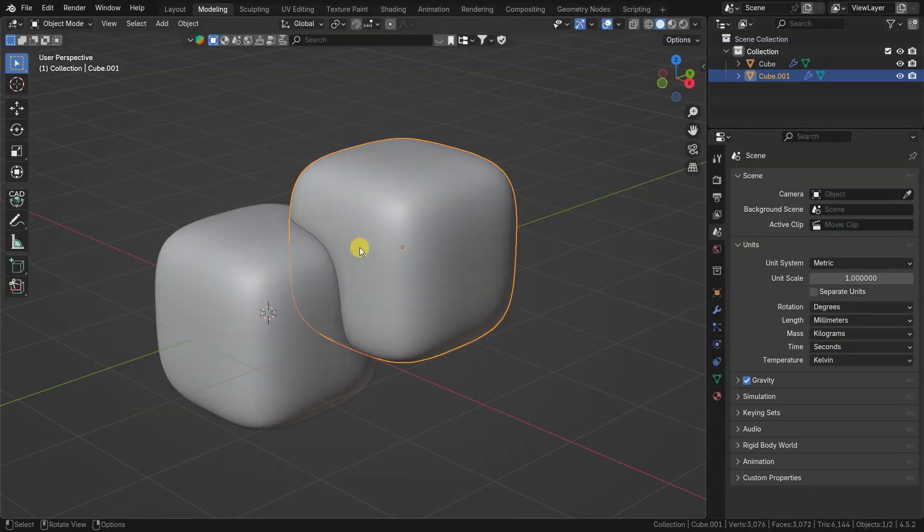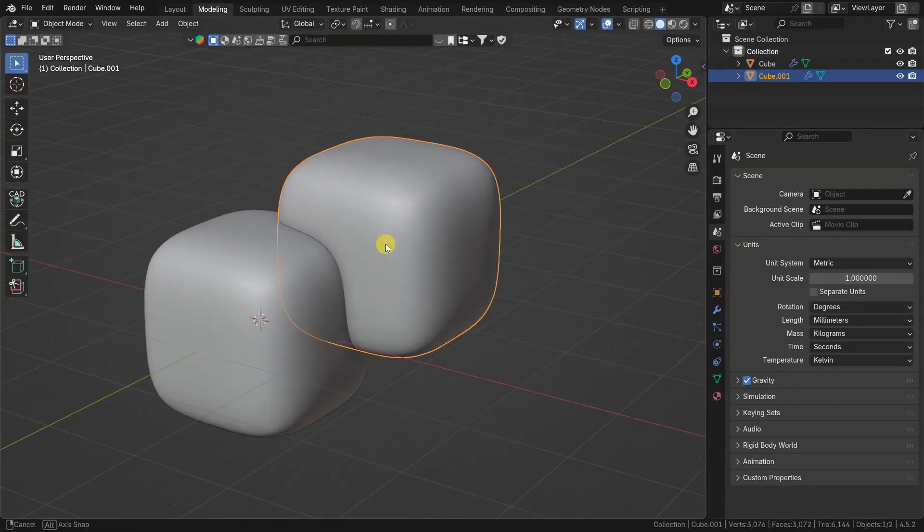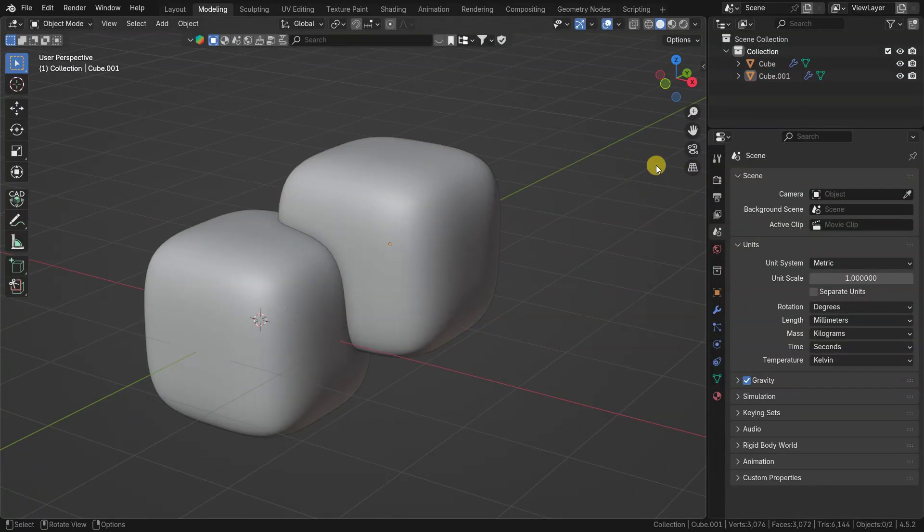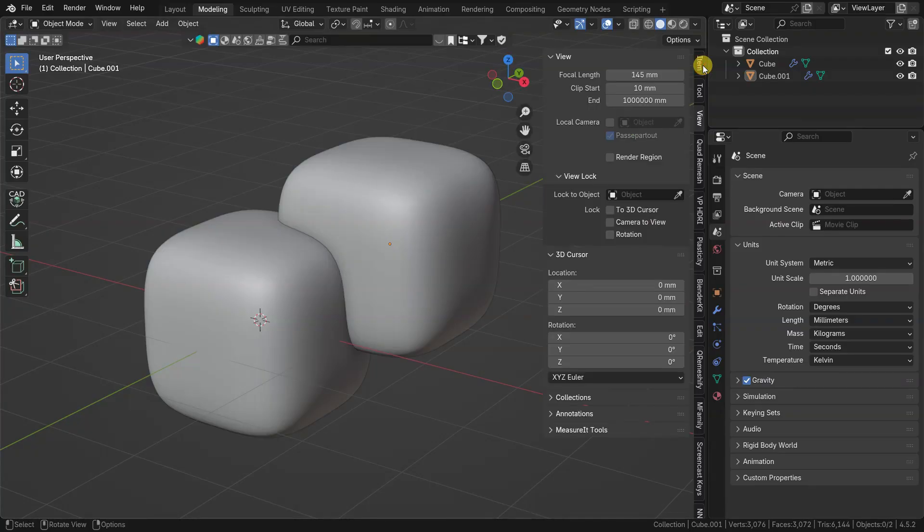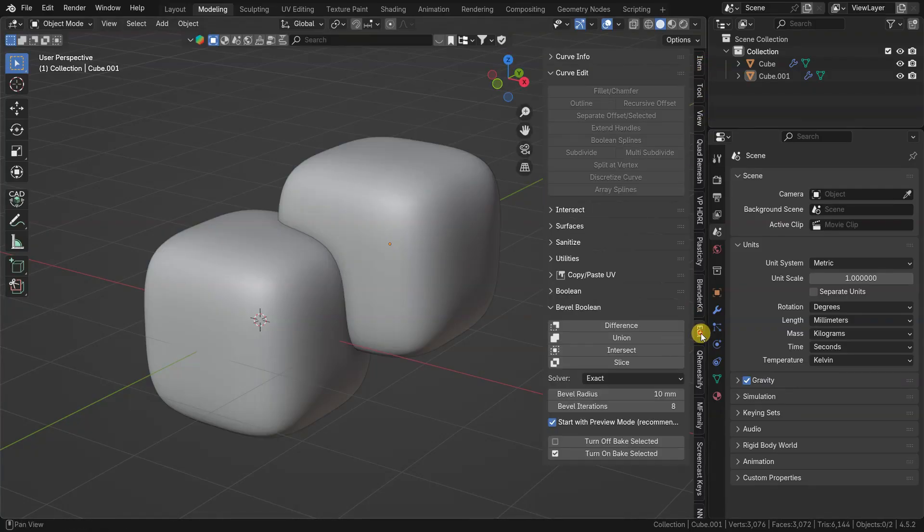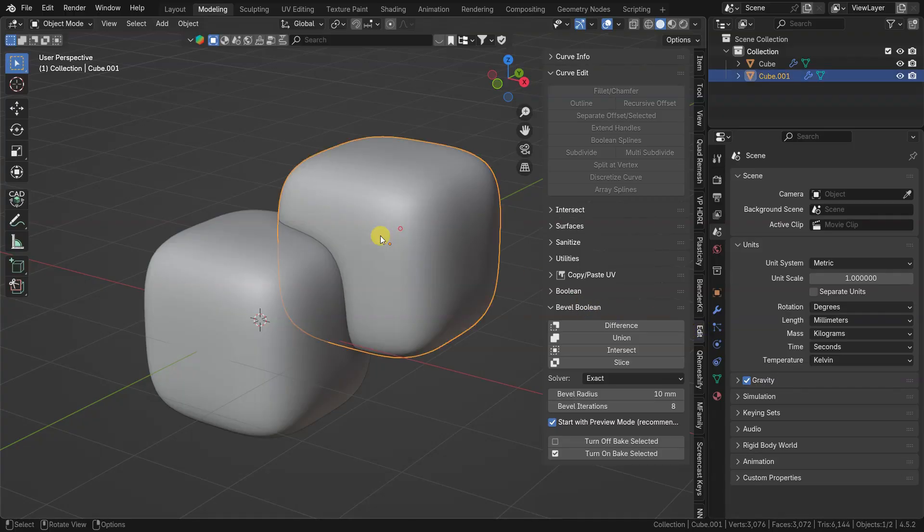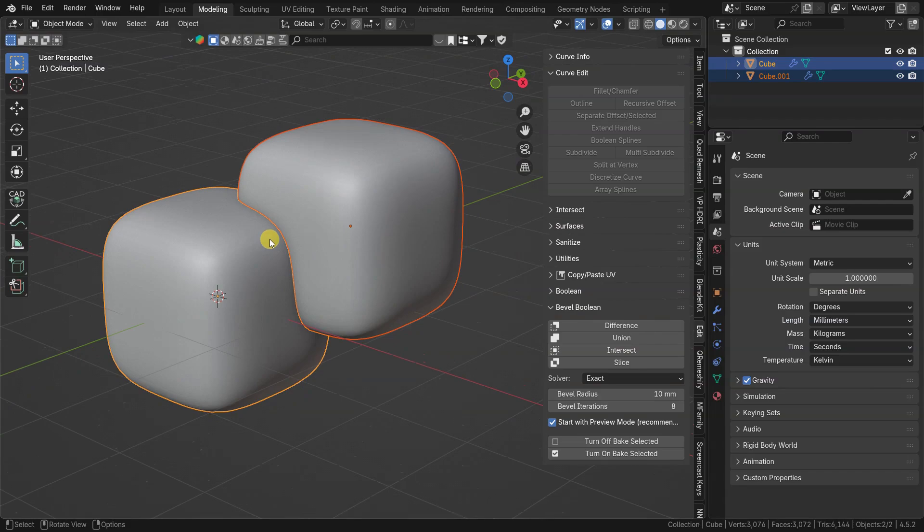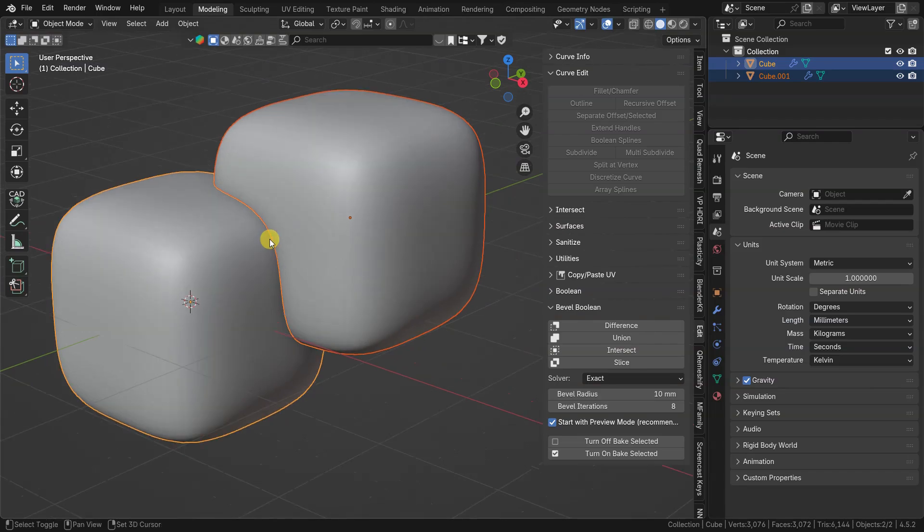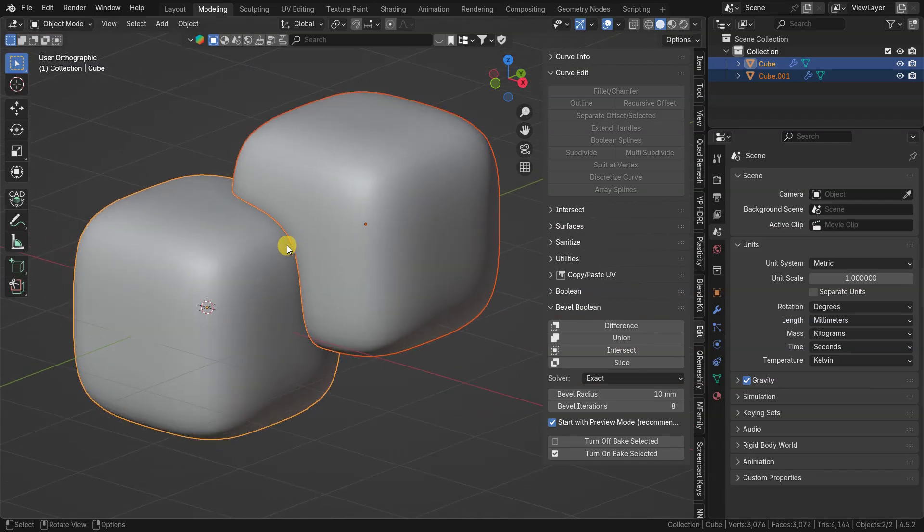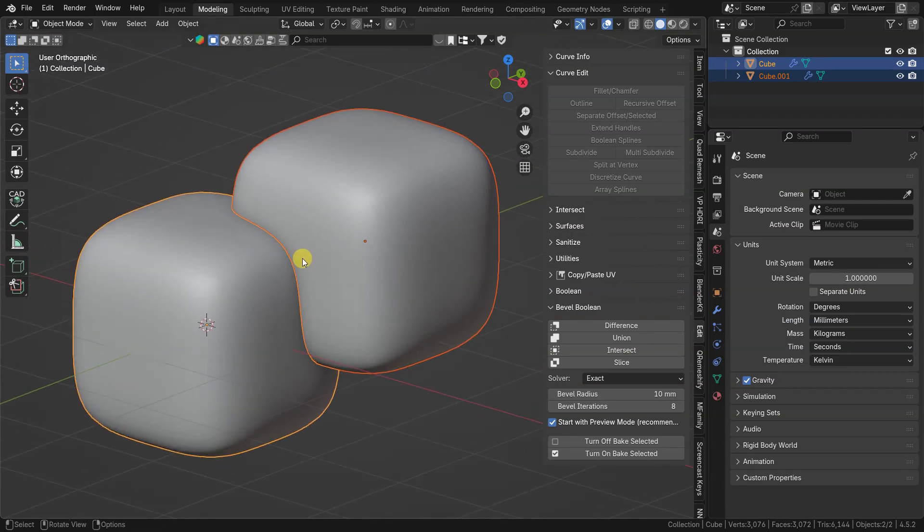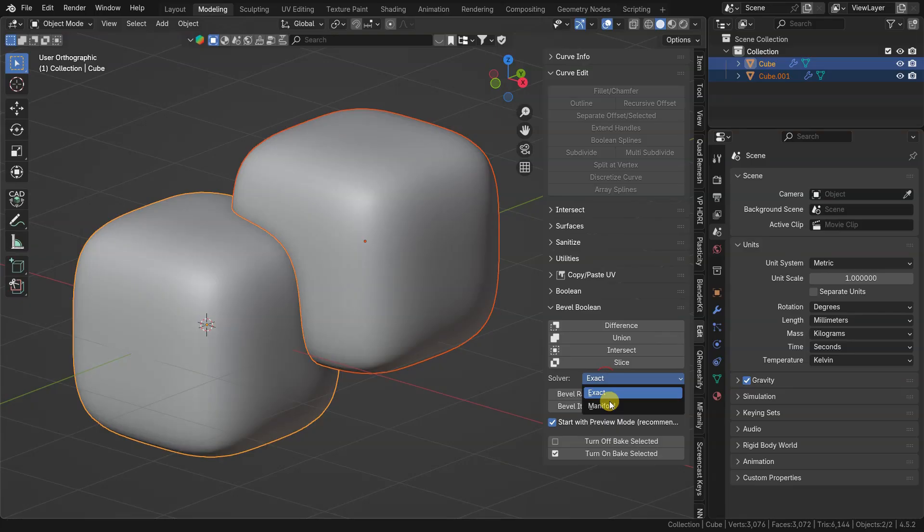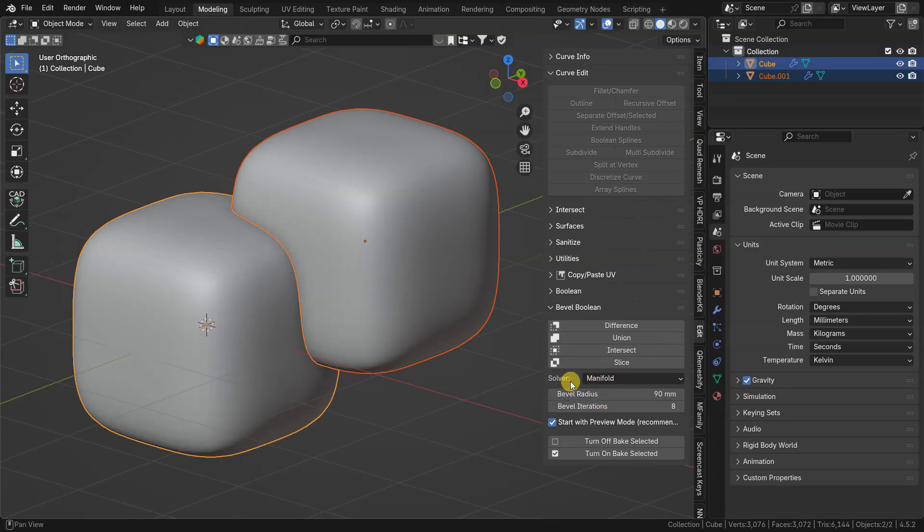To start working with the add-on, you can find it in the Edit panel. Set up starting radius, and preview mode is available from start.